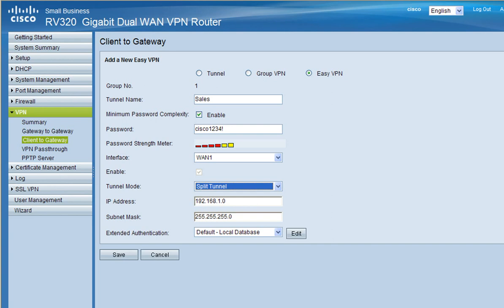After you've chosen your tunnel mode, verify your local subnet then click save.